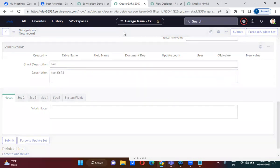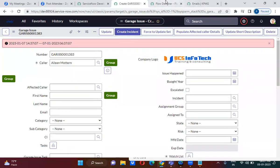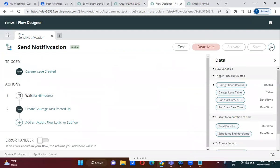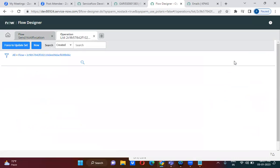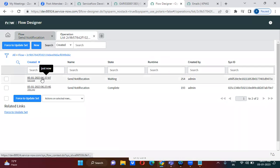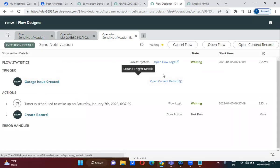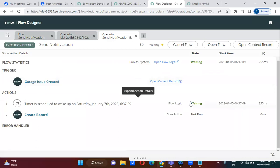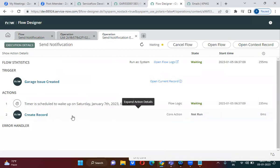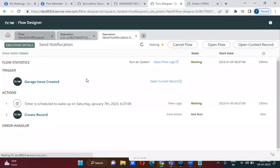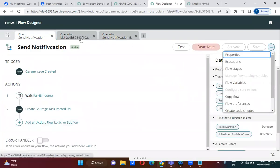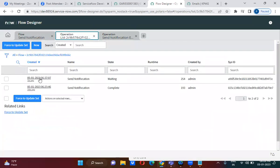Once saved, go to the Flow Designer and open the flow. If you click on 'Executions', you can see that an execution has just happened and it is currently in a waiting state. Let me open this execution. Whenever this record is created, it waits for 24 hours, and once 24 hours are completed, it will create the garage task record. You can see two executions which happened just a minute ago.